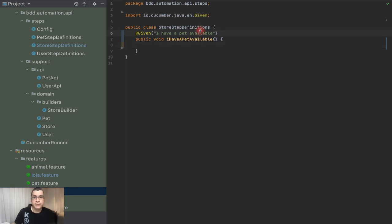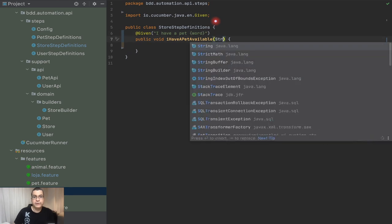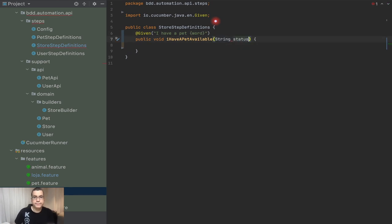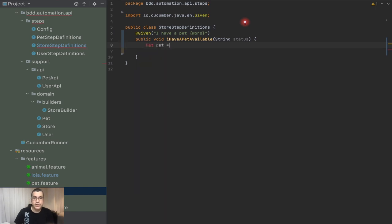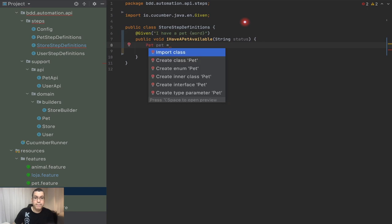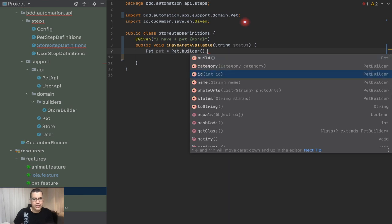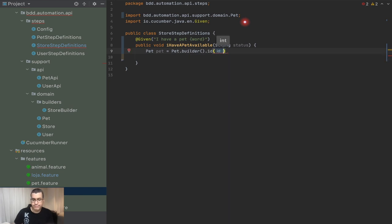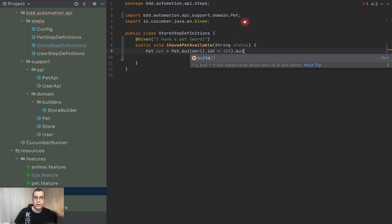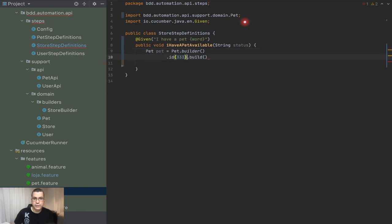So I need to create a word step that will receive a word as a status - it's already mapped here. Now what I need to do is create my pet. I'm going to use a pet builder, change the ID of the pet to something big, maybe 333, and then build. I'll break it up so it's a little bit more readable.